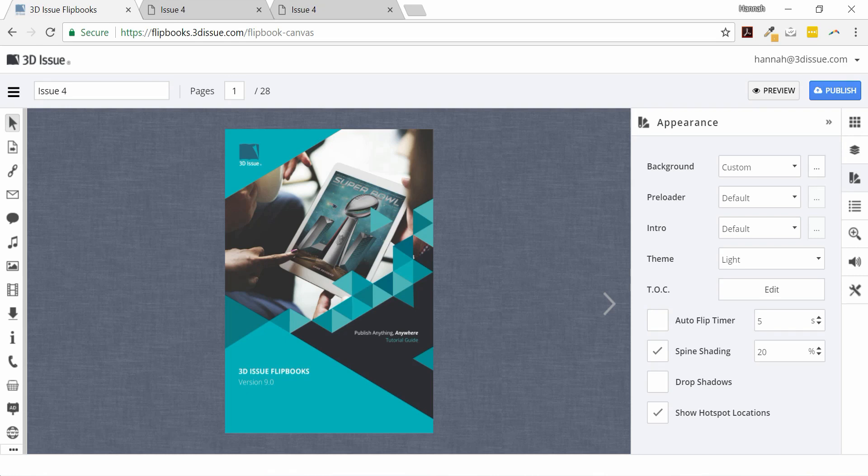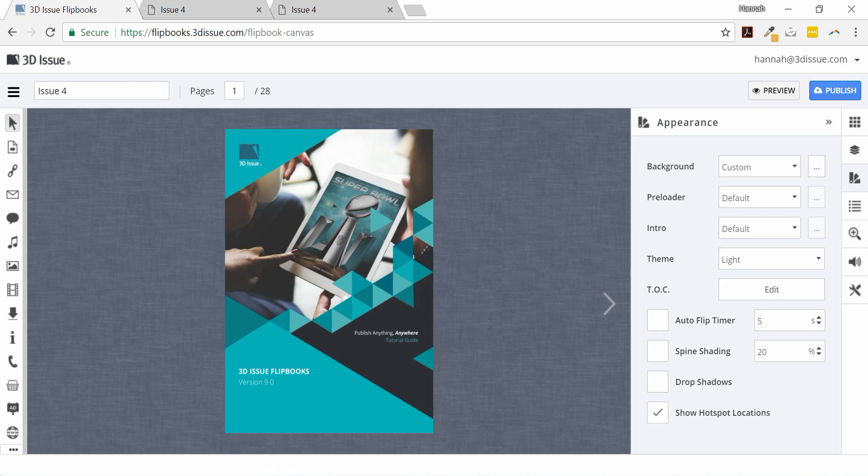In this video tutorial we're going to show you how to modify the shading in your publications. For this video we're going to be working within the appearance section on the right hand side.